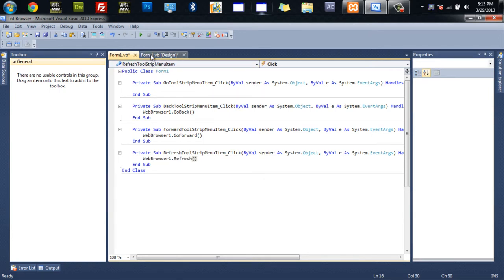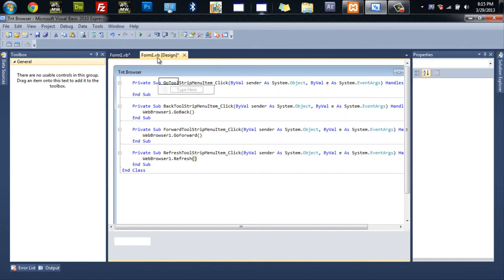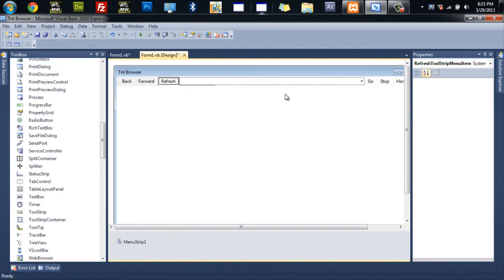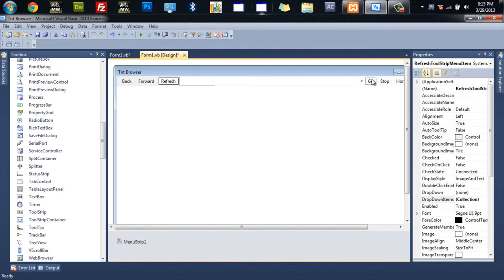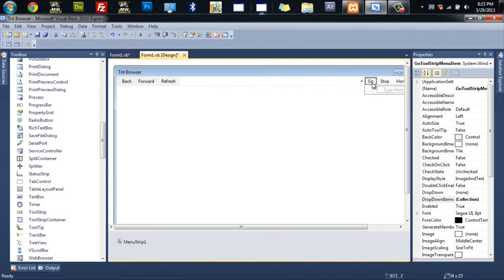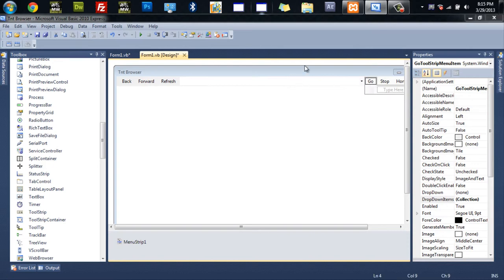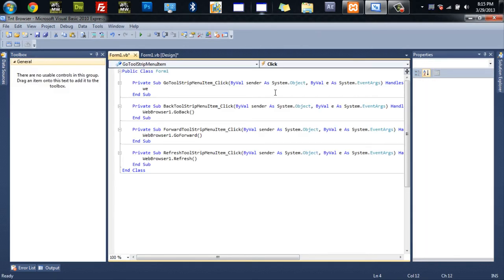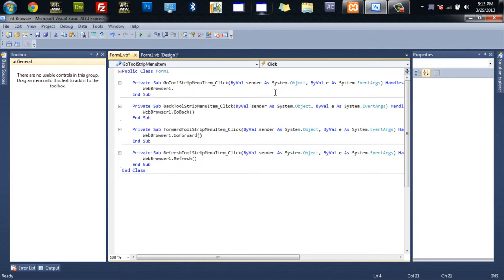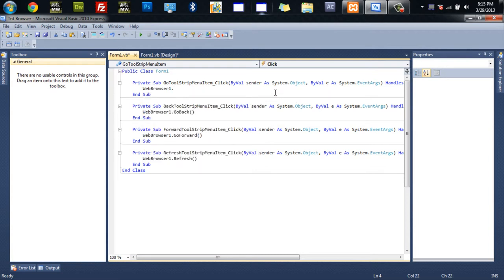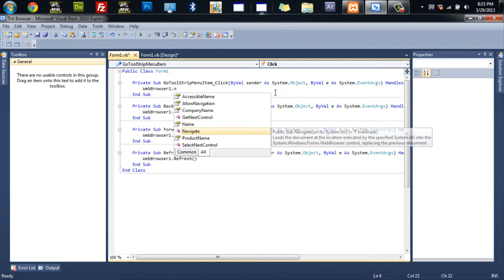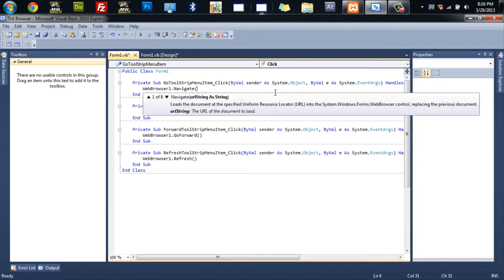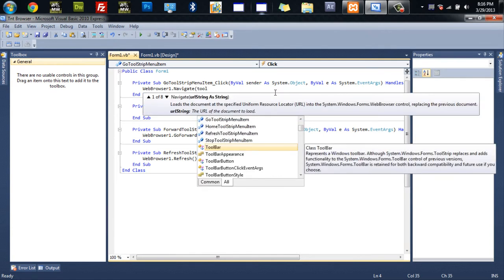And then we'll skip the combo box and go straight to go. And we'll double click on go. And that will bring us into the coding for go. And then we'll do web browser one dot navigate. And then we'll do tool strip.